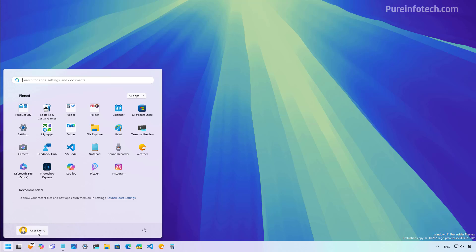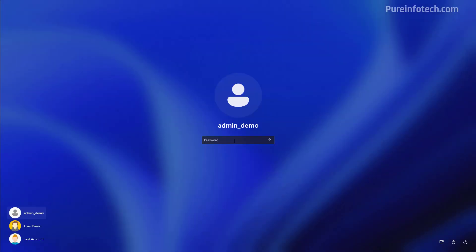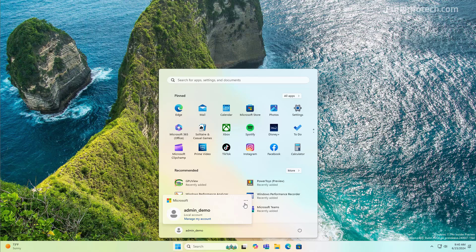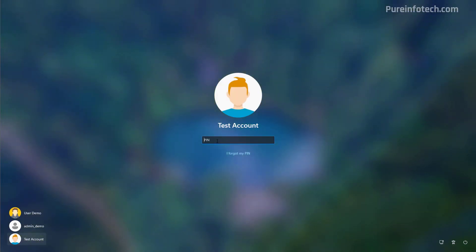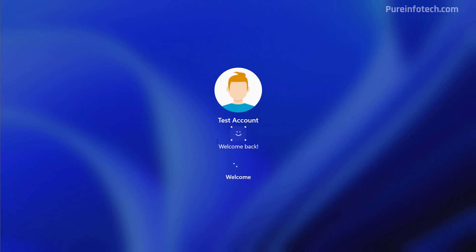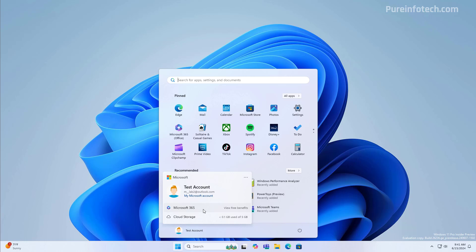Now, this particular account has a Microsoft 365 subscription, but if we switch to another account, this one is a local account. This is how the menu design looks. And now, let's go to another account that is using a Microsoft account, but it doesn't have a subscription. And this is how you're going to see the menu if you have a Microsoft account, but you don't have a Microsoft 365 subscription.